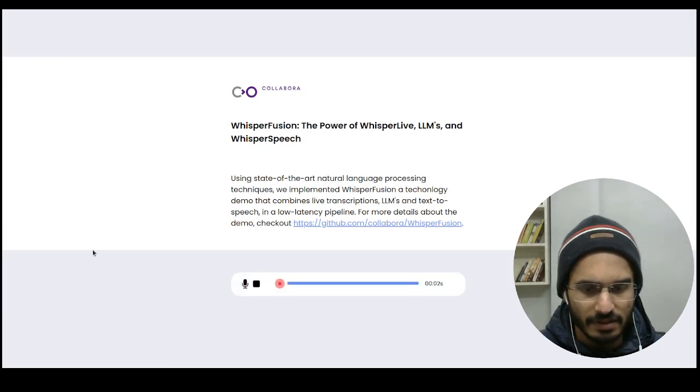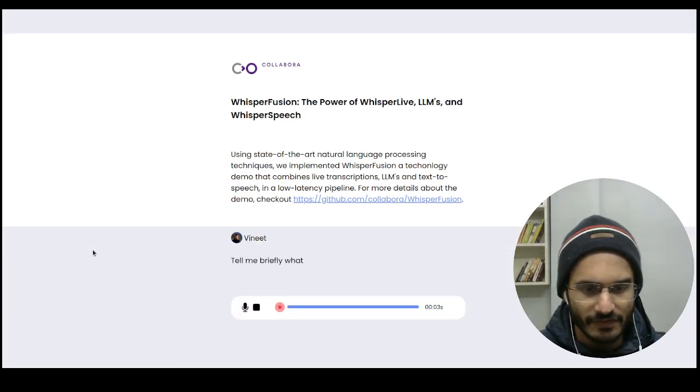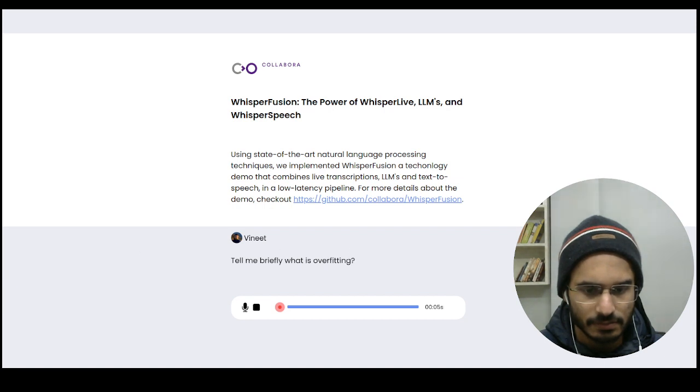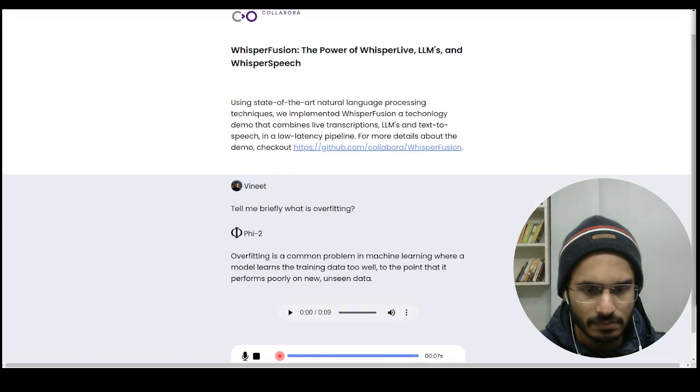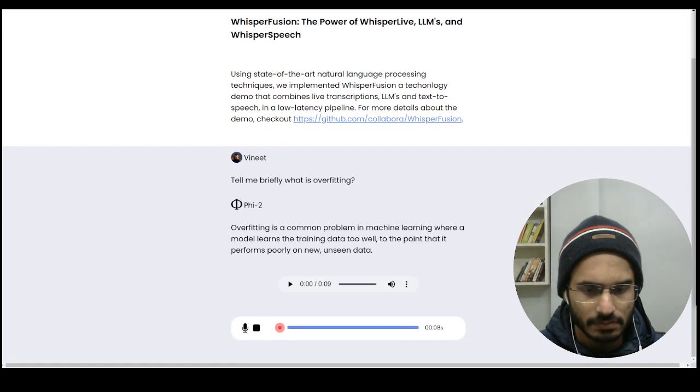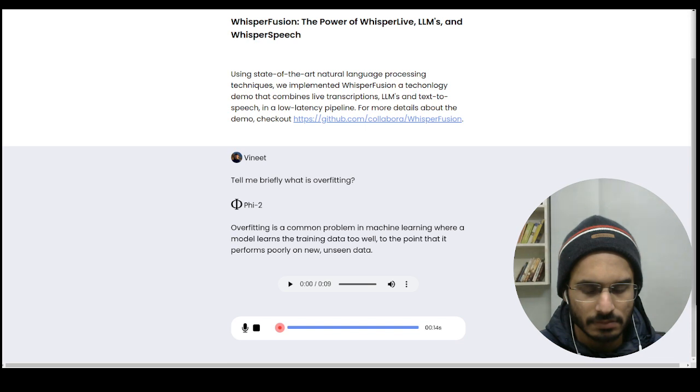Tell me briefly, what is overfitting? Overfitting is a common problem in machine learning where a model learns the training data too well, to the point that it performs poorly on new, unseen data.